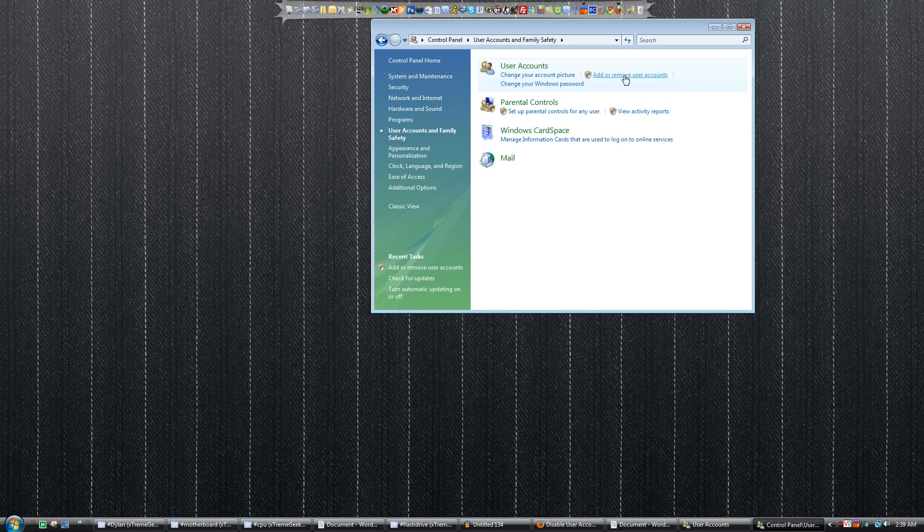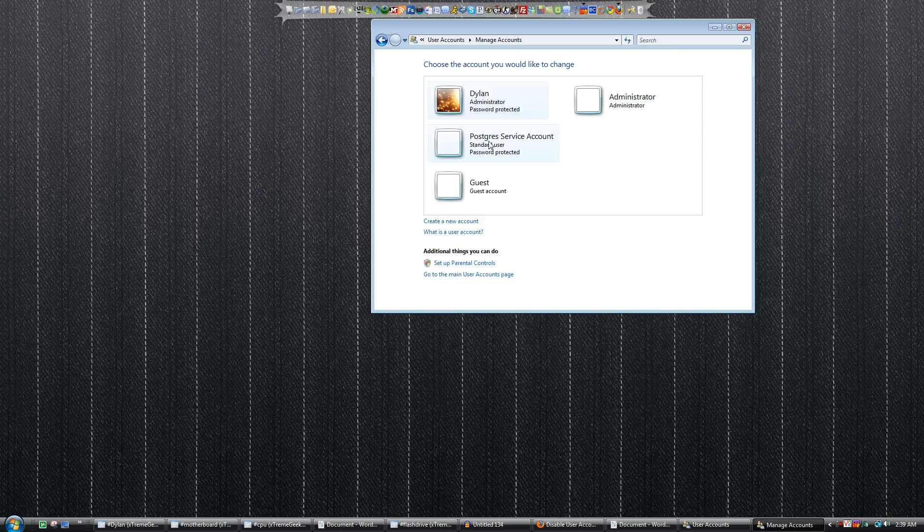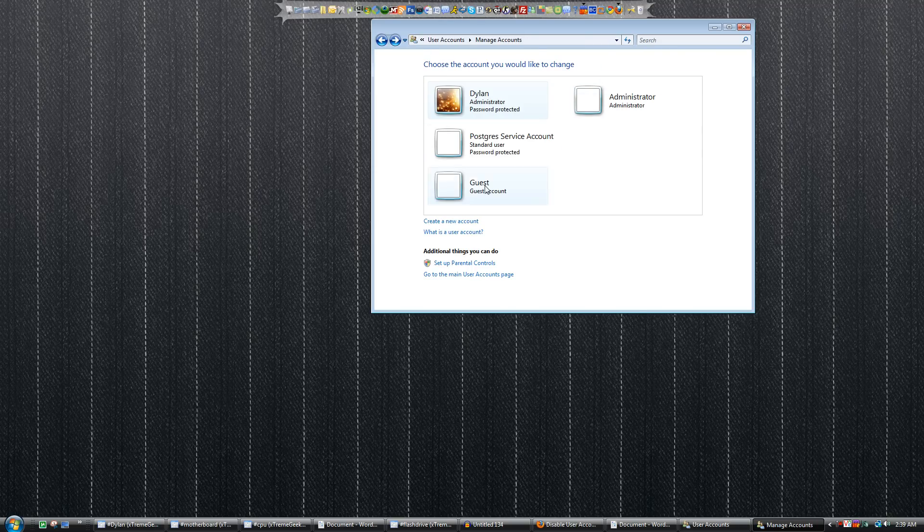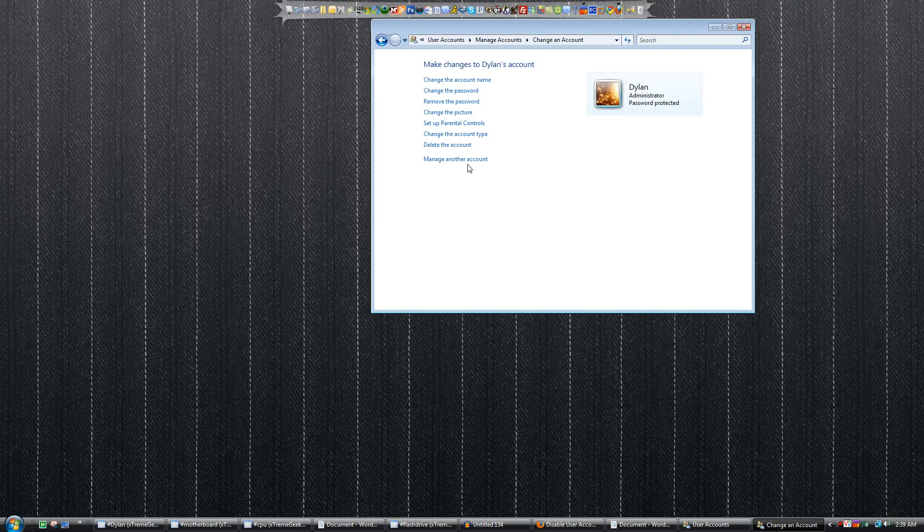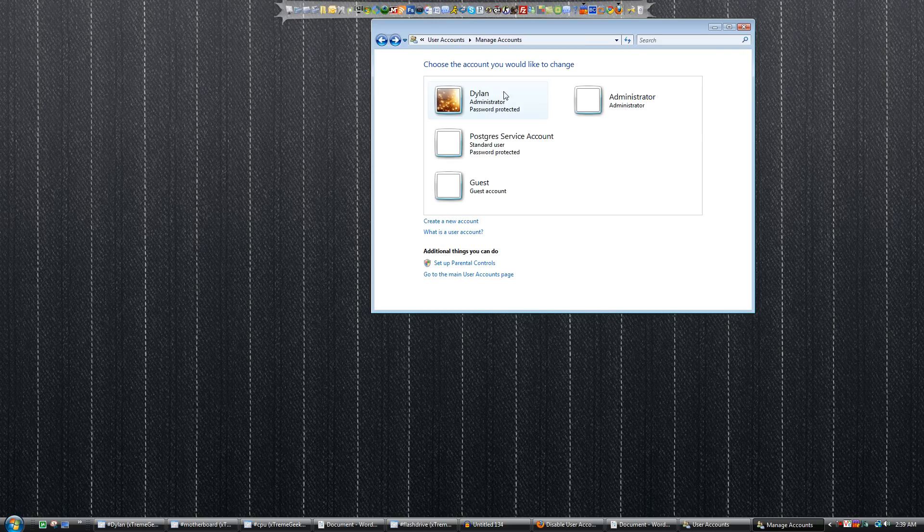And Add or Remove User Accounts. You will then see the accounts on your computer. You'll want to click on your account and make sure it's selected.